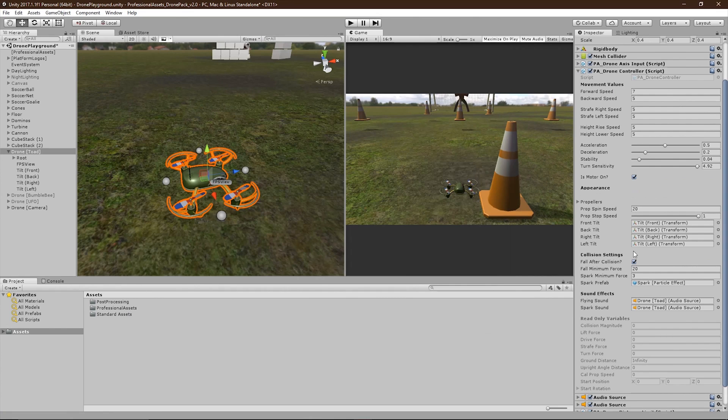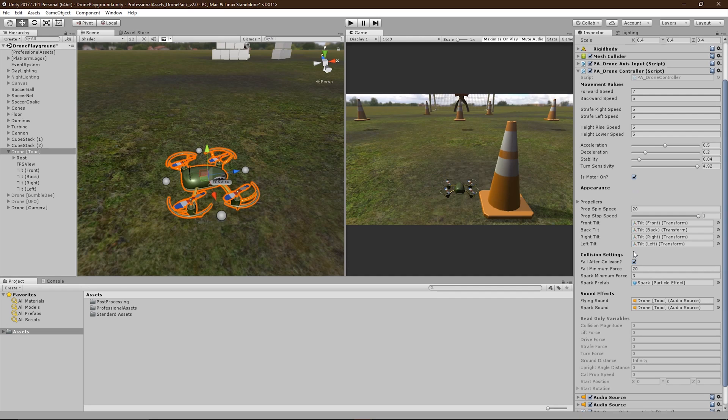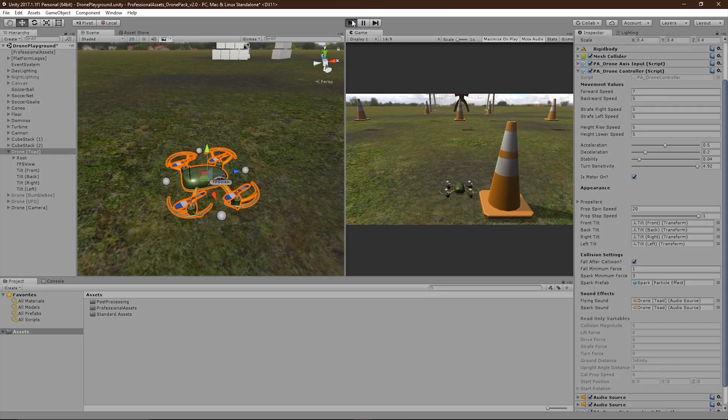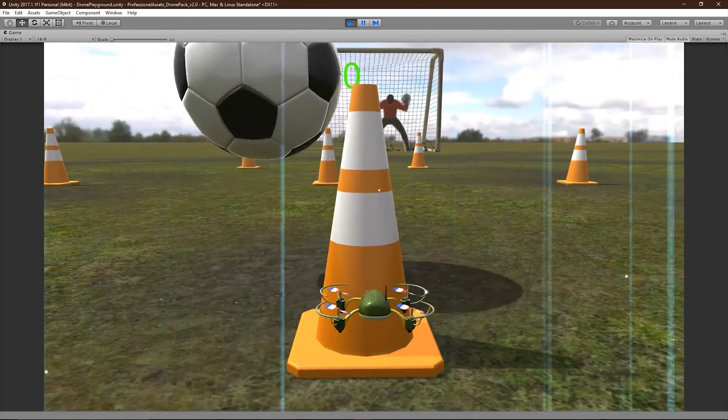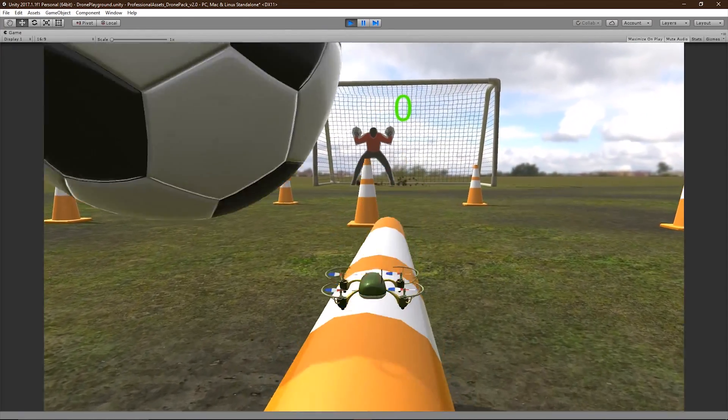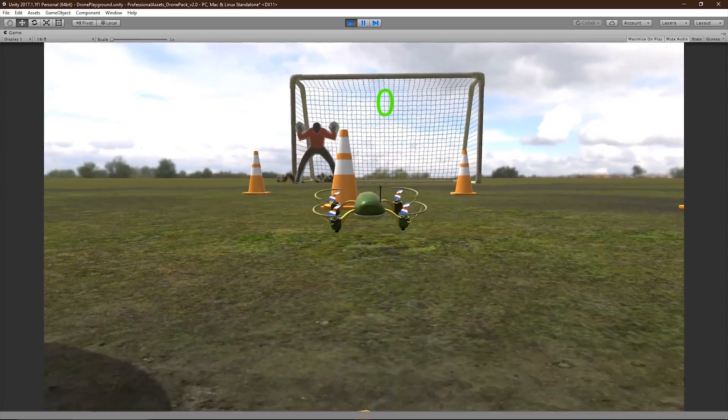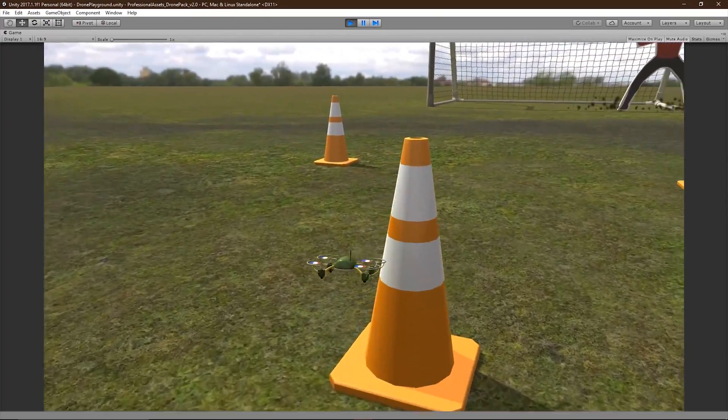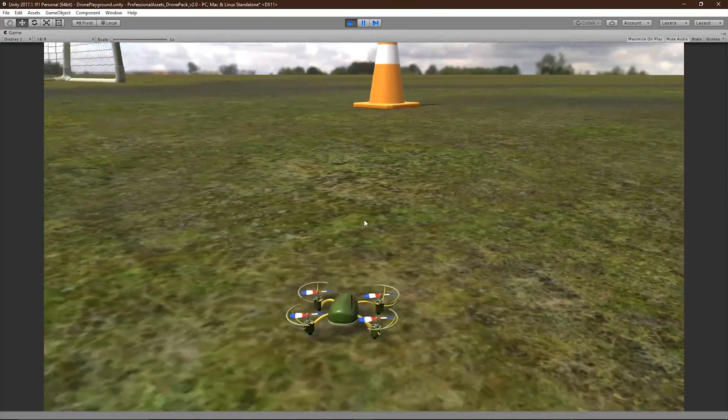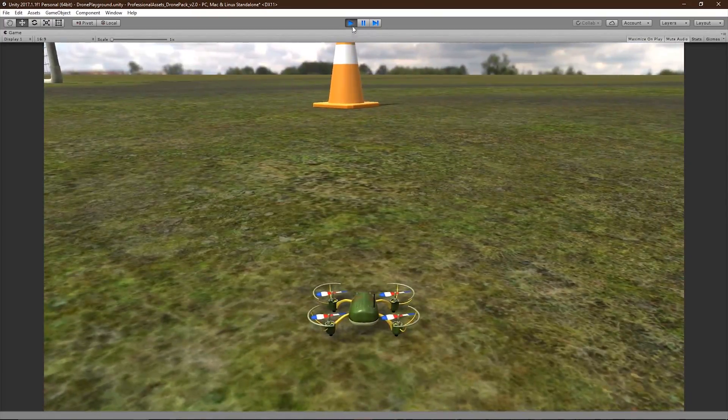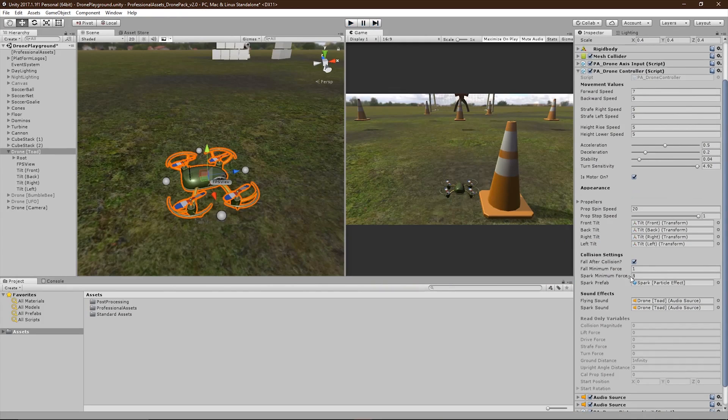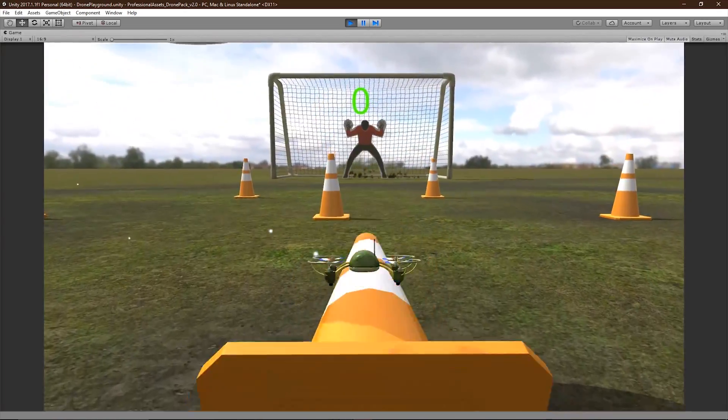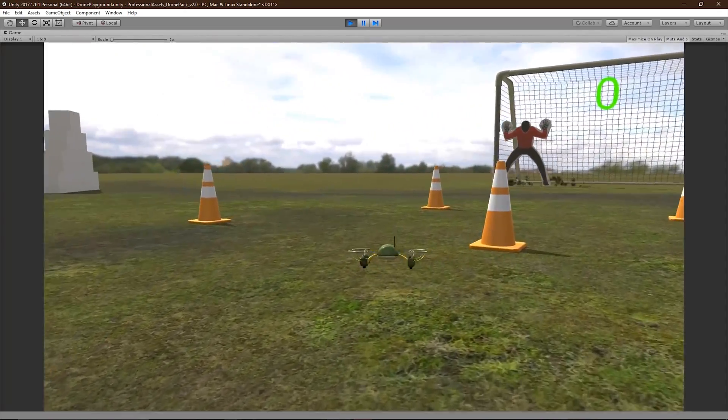Under collision settings, you'll find the Fall After Collision bool. This will enable whether or not the drone will fall after a hard collision. The minimum force required to drop the drone can be set here, under Fall Minimum Force. Setting this to a low number will cause the drone to fall after light collisions. However, setting this to a high number, more force will be required to make the drone fall.